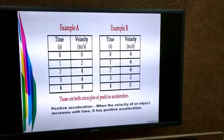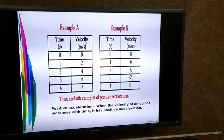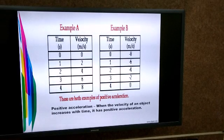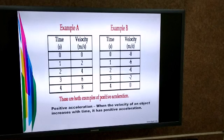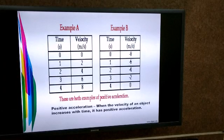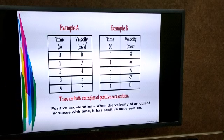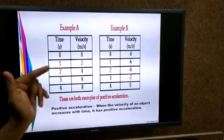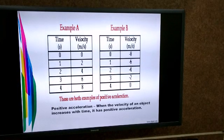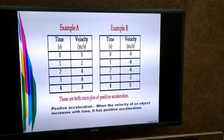As time increases, the velocity goes on increasing: 0, 2, 4, 6, 8 m/s. Whenever the velocity of an object increases with time, the acceleration is called positive acceleration. In example B, the velocity at 0 seconds is -8 m/s; after one second it increases to -6 m/s; after two seconds to -4 m/s. The velocity also increases with time, so this is also positive acceleration.